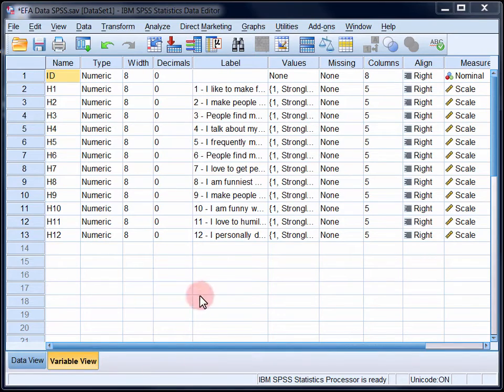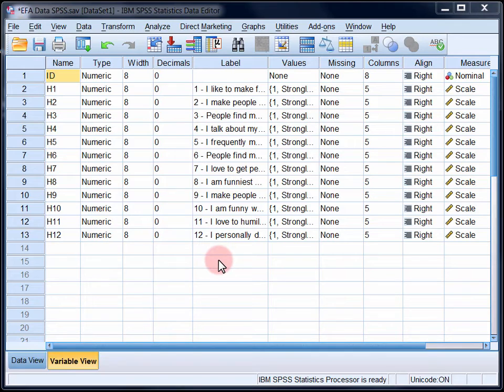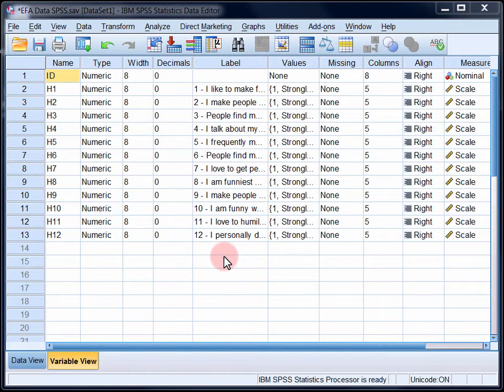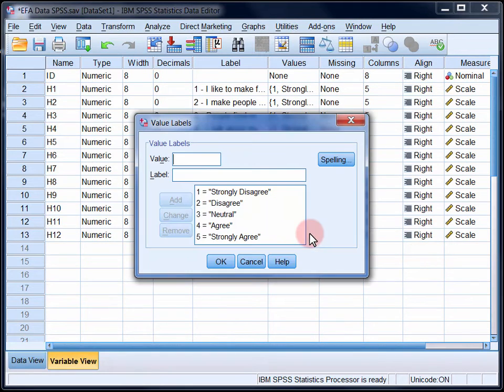We're going to factor analyze a 12-item measure called the humour scale. I have data from 203 participants who responded to each of these items on a numeric scale ranging from 1 to 5, where 1 indicated strongly disagree and 5 indicated strongly agree.